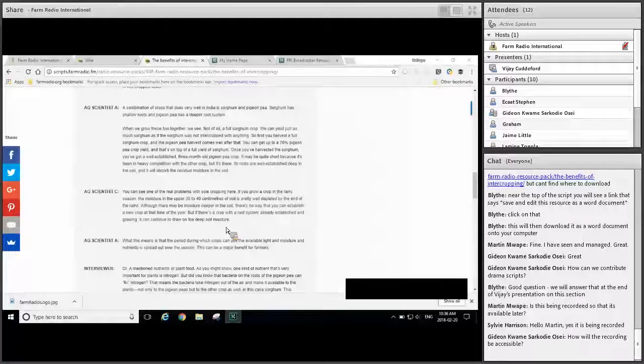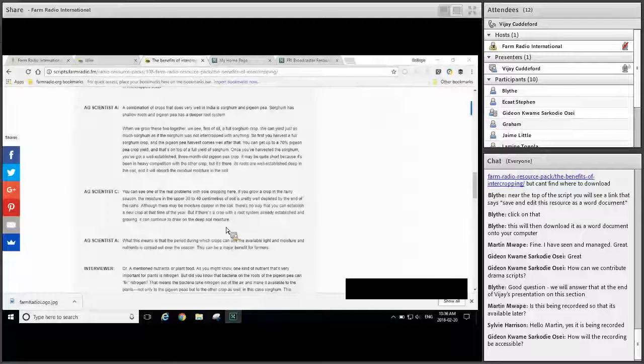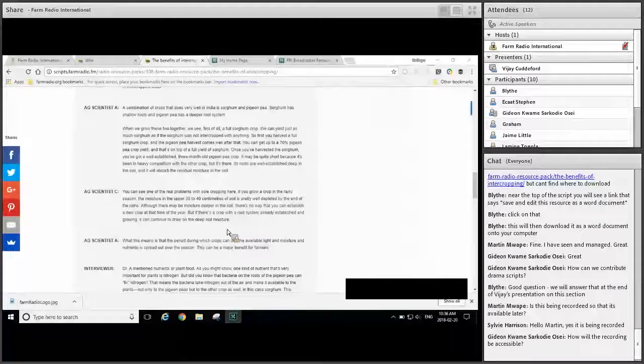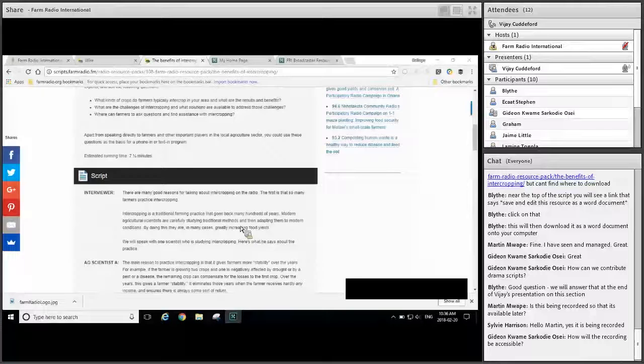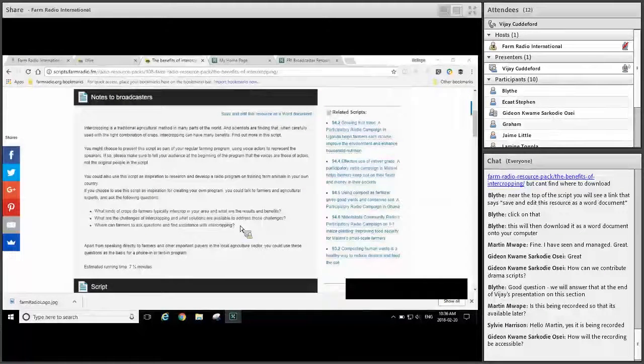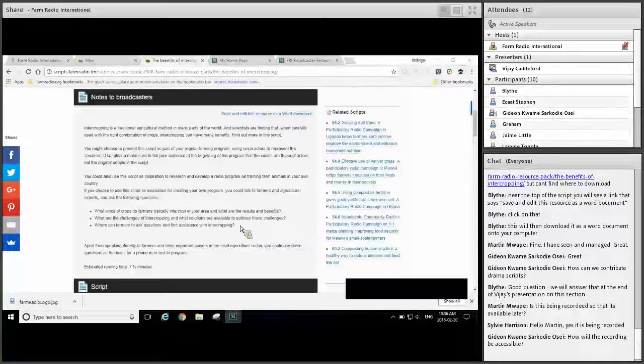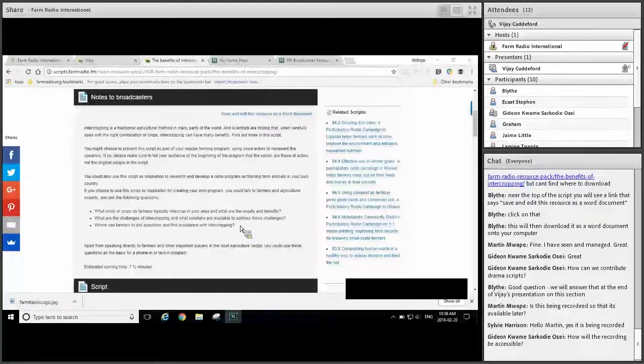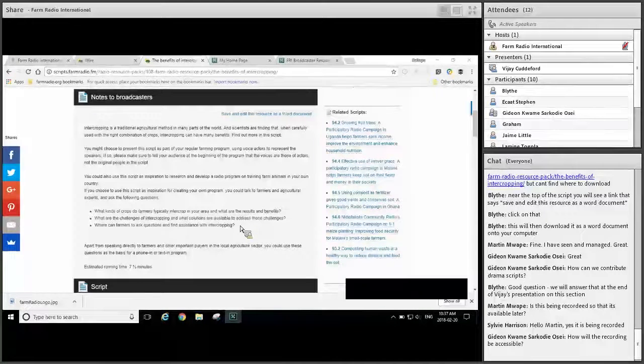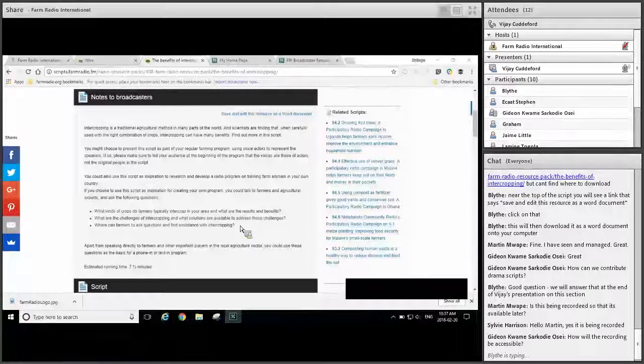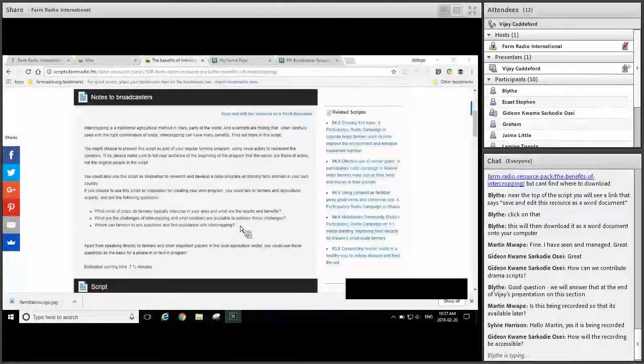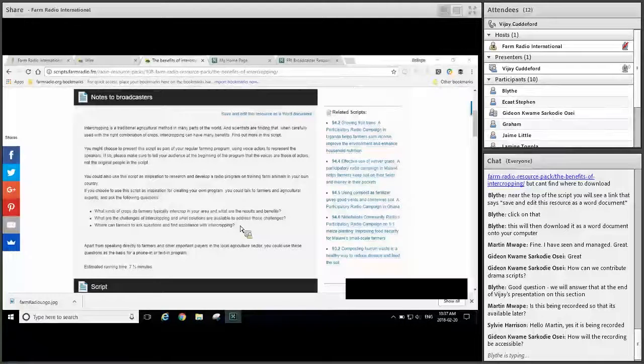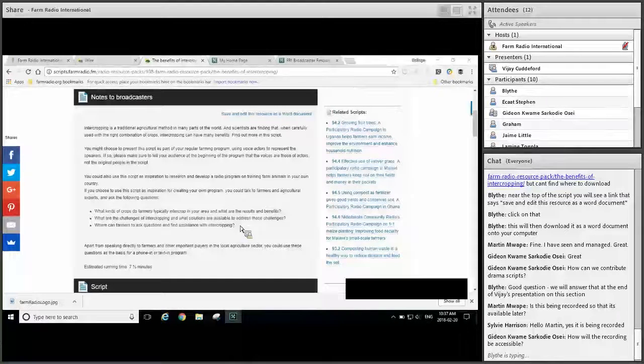So the first rule of adapting our materials is one we might call don't make things up. For example, you shouldn't just translate the interview, but simply change the name of the people interviewed and the location of the interview. If you did that, you would be presenting something that just didn't happen. Instead, there's a few options you could choose. First, you could present the interview and just tell your audience that it was conducted with the original interviewee in the original location, even if you don't live in that area. For example, if the interview was conducted in Nigeria and you are in Ghana, you could present it as something that happened in Nigeria. You could also tell them that the interview is translated from the original language and is being presented by voice actors.